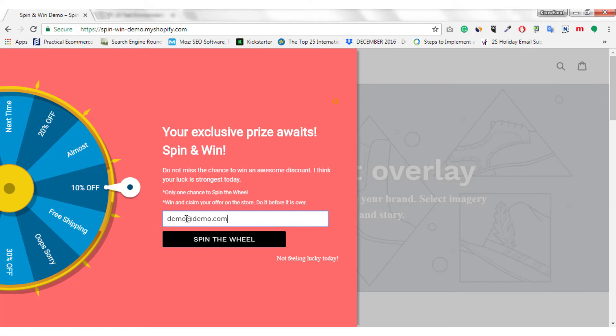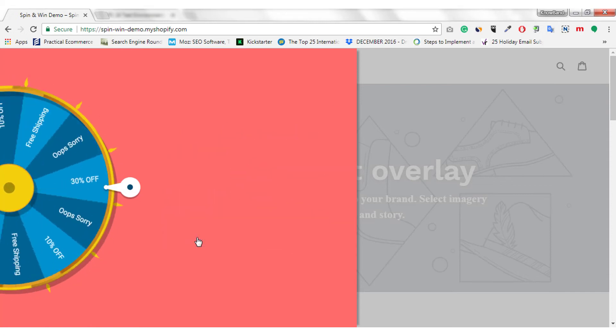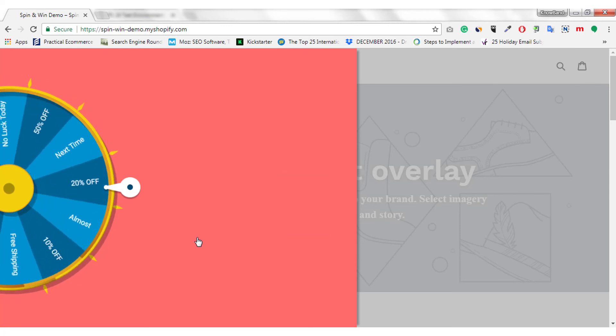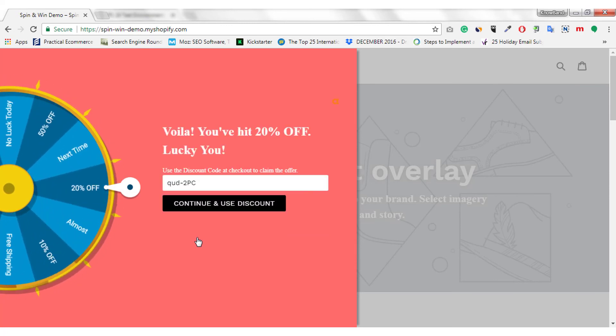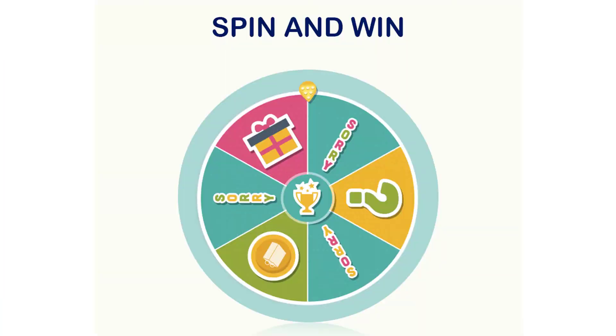Shopify Spin and Win Exit pop-up is compatible with almost all platforms and devices. The admin gets access to change the pop-up completely, right from the discounts and offers to the look and feel of the wheel. Everything can be customized in just a few button clicks.